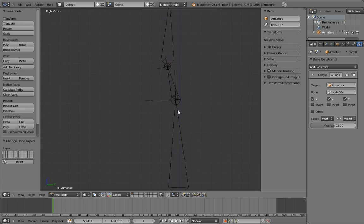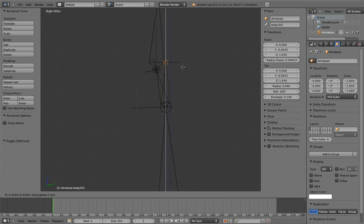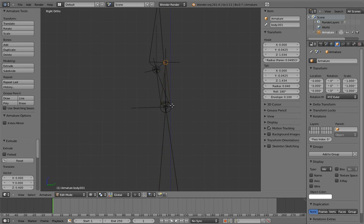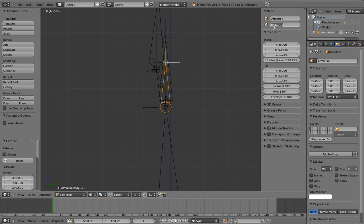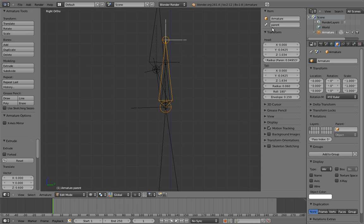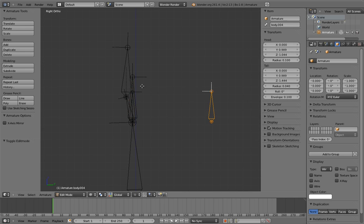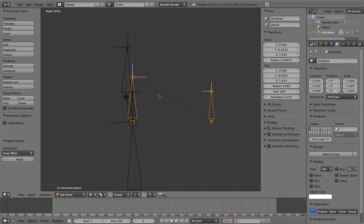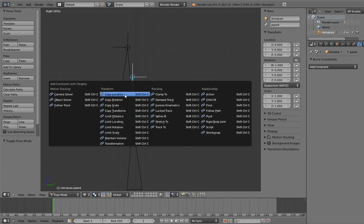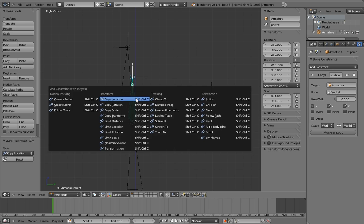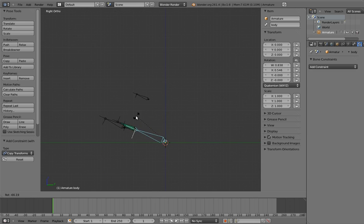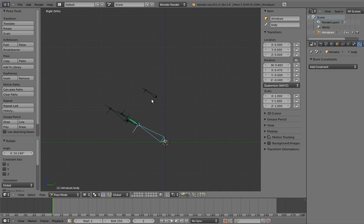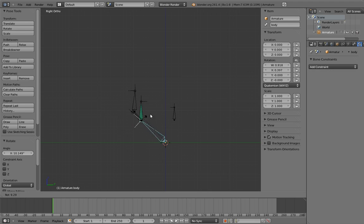Now let's create the socket bone and the real parent bone. And let's parent the head control to the real parent. Now add the copy location and copy transform constraints to the parents. Now when we rotate the body, the head control, and therefore the head, follows. But if we turn off the copy transforms constraint, then the head keeps its own independent rotation.